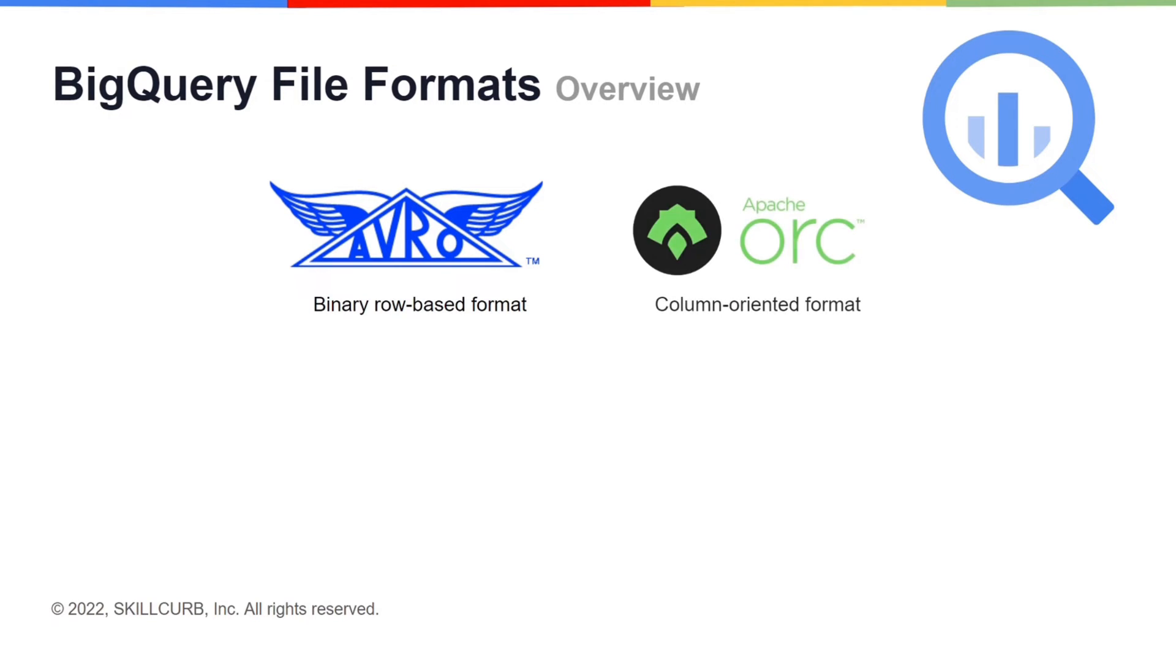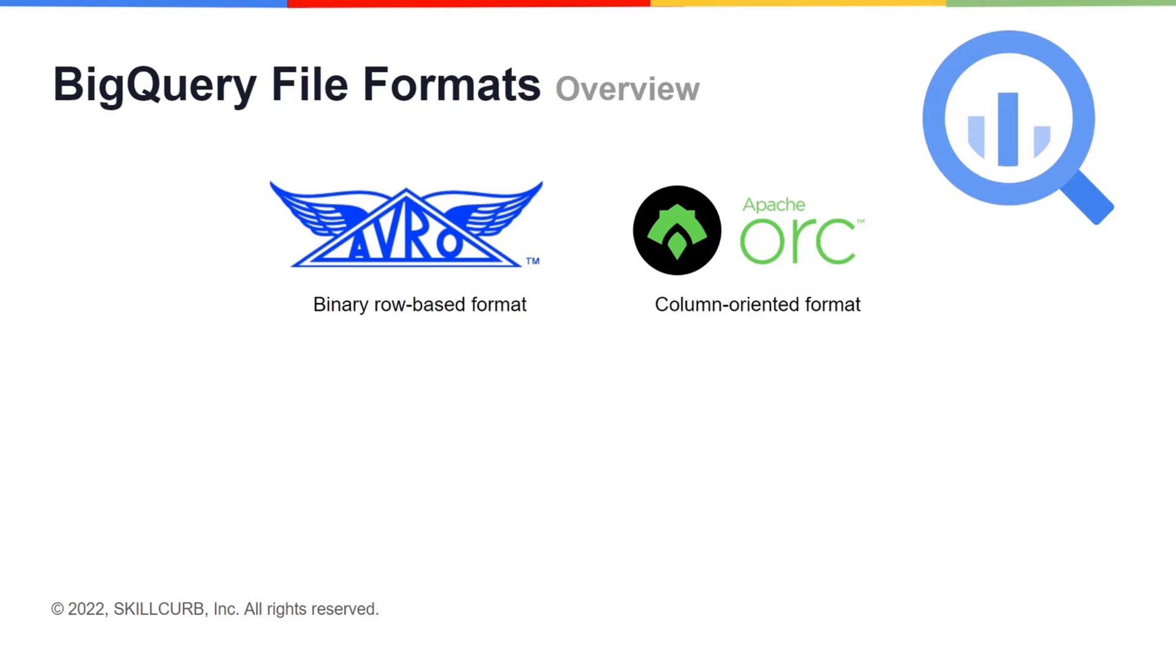Then we have the ORC file format. This is also a machine readable binary format belonging to Apache Hadoop ecosystem but it is a column-based data format. Because of its columnar format, it tends to load slower than the Avro file format.